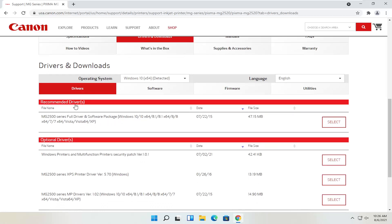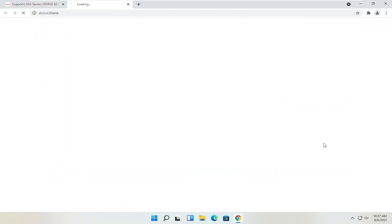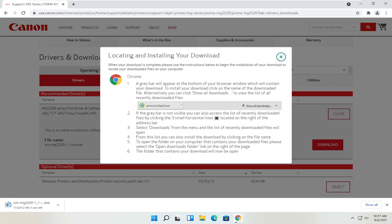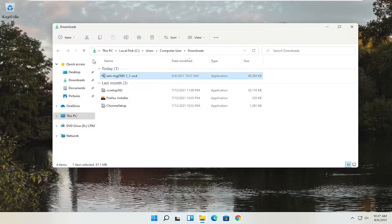We're going to select the recommended files — the full driver and software package. Most Canon drivers have a full driver and software package, though some do not, and some printers are detected automatically via USB or Bluetooth through Windows settings. We'll go ahead and select the full driver and software package, then click the red download button. The file is about 47 megabytes, so not too large. Once downloaded, you can close the web browser.